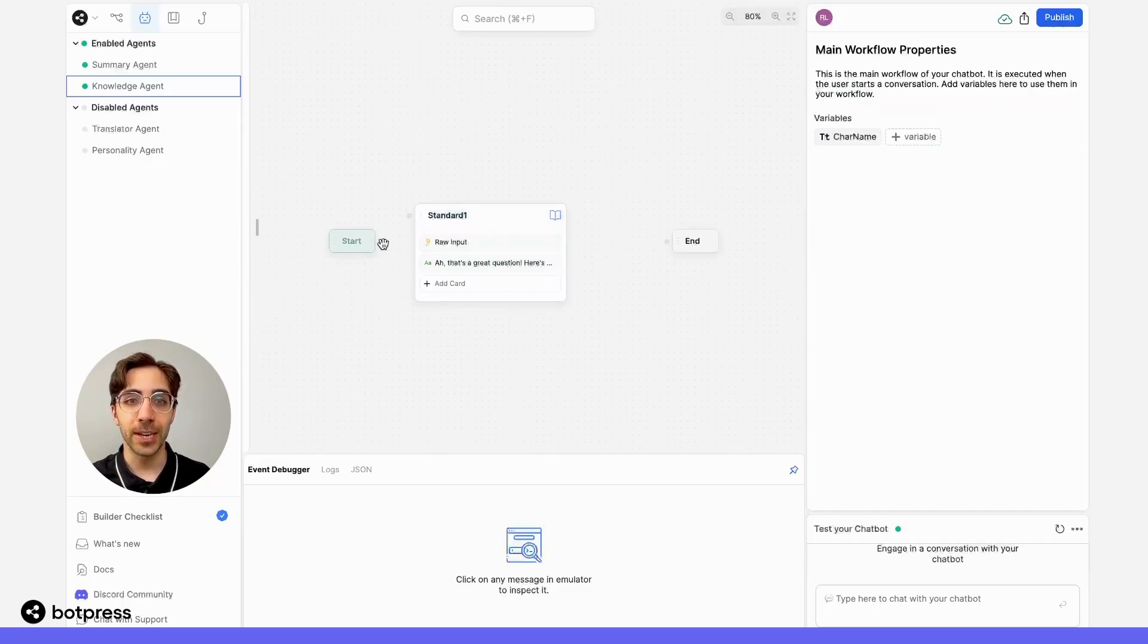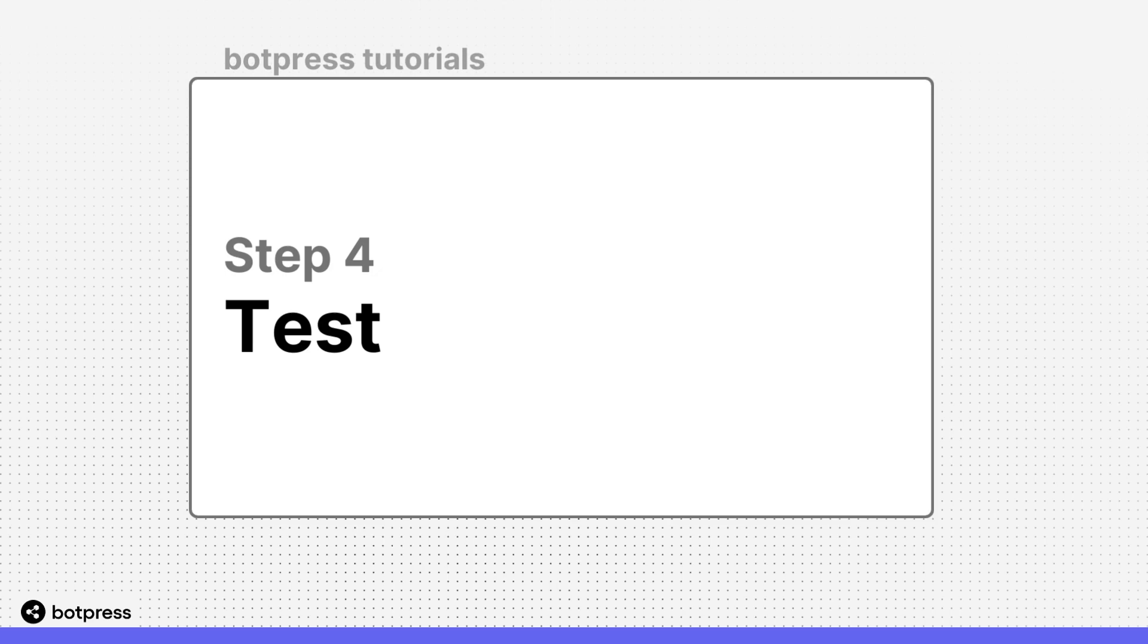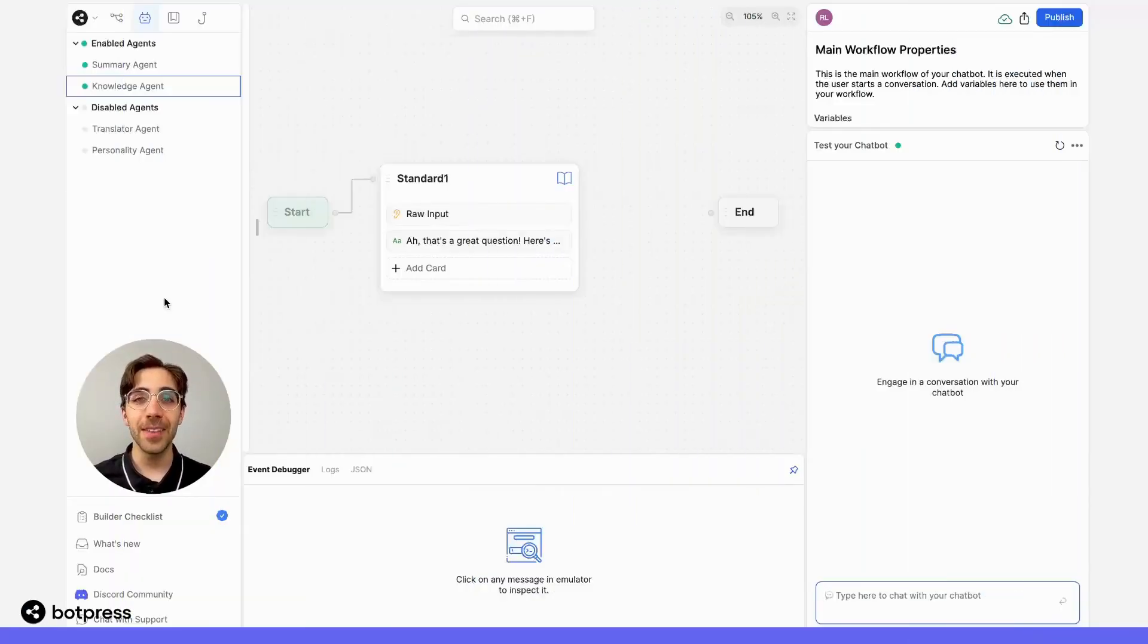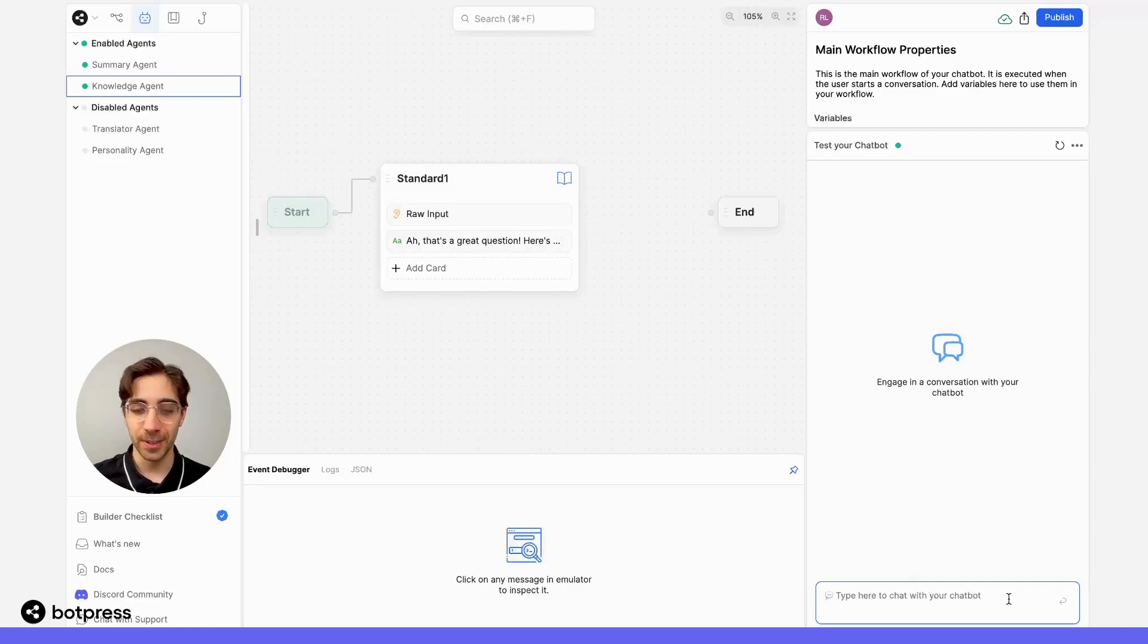Let's make sure to connect our nodes here so we can test it out. All right. Now that everything's put together, let's test it out.